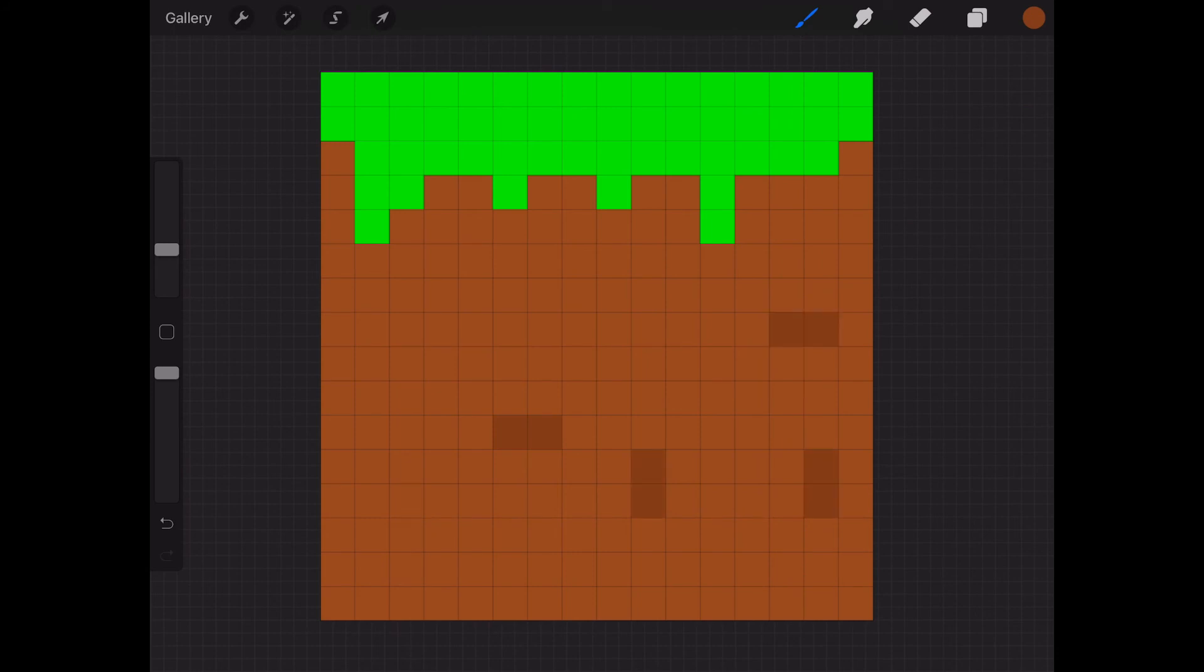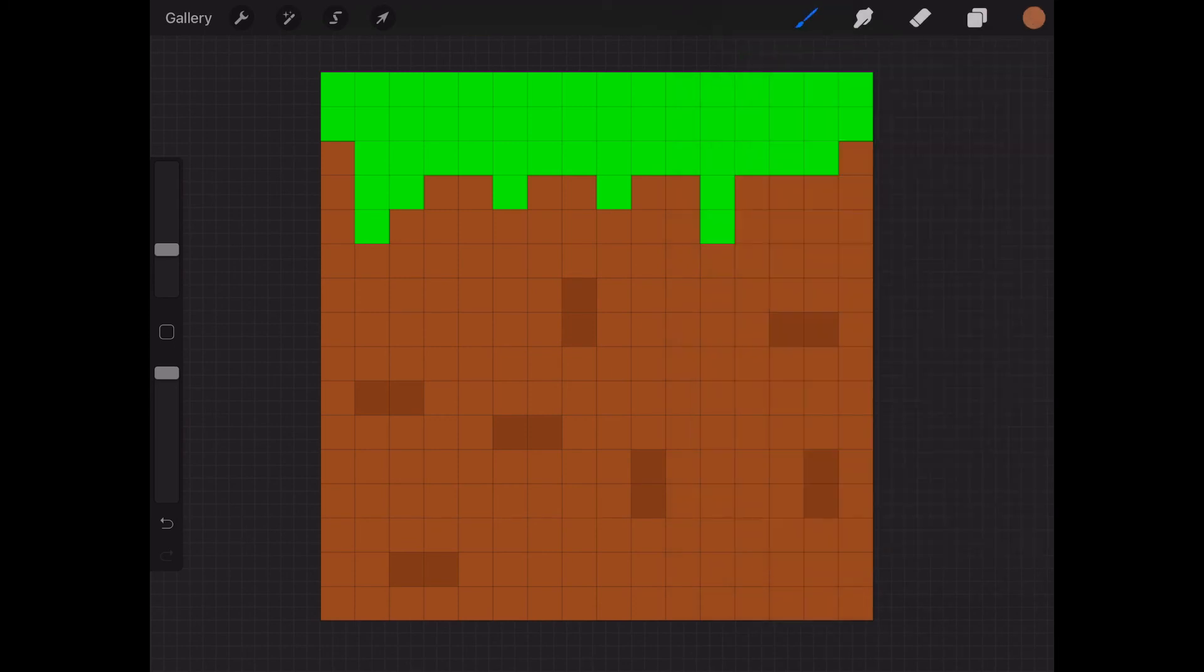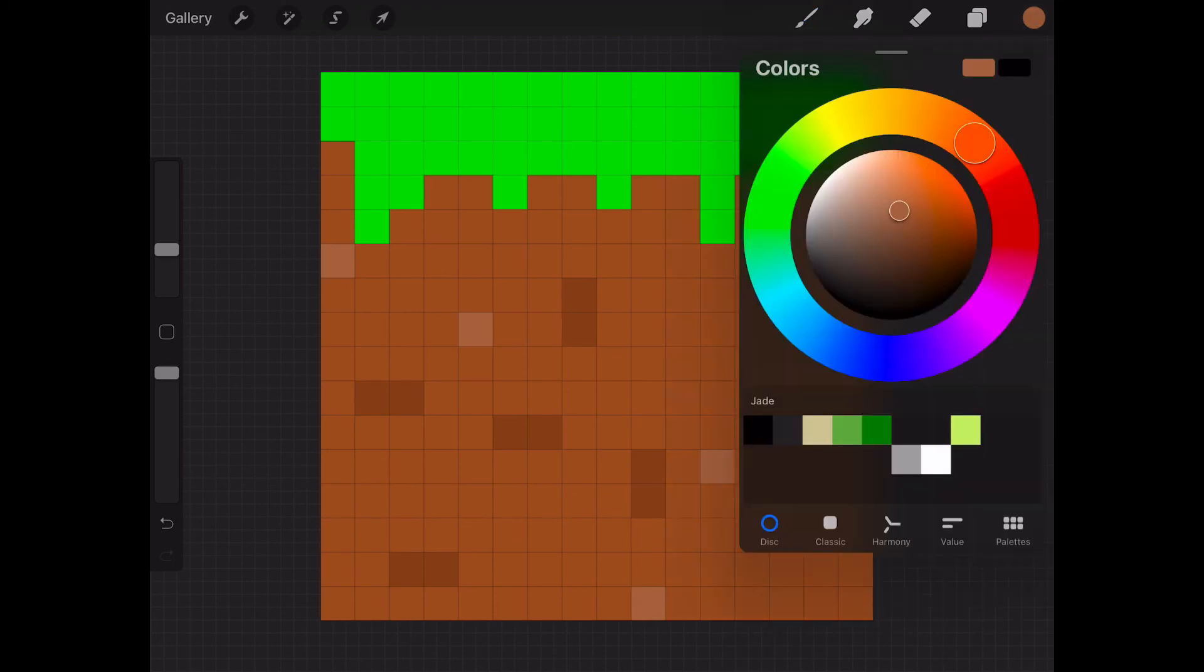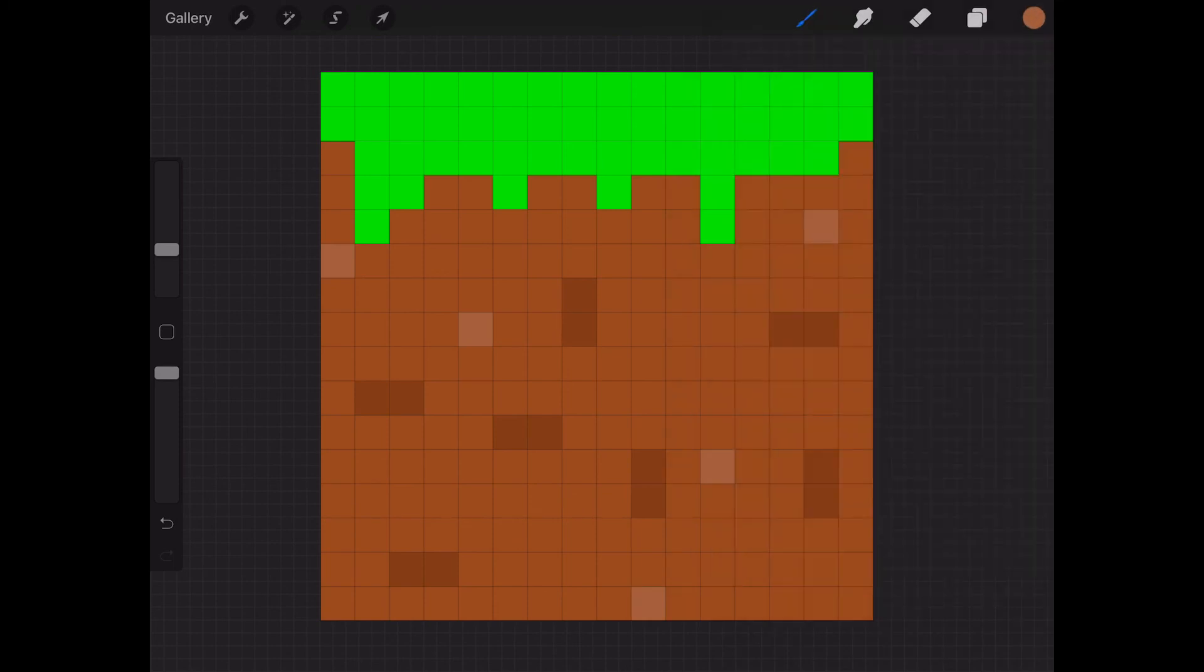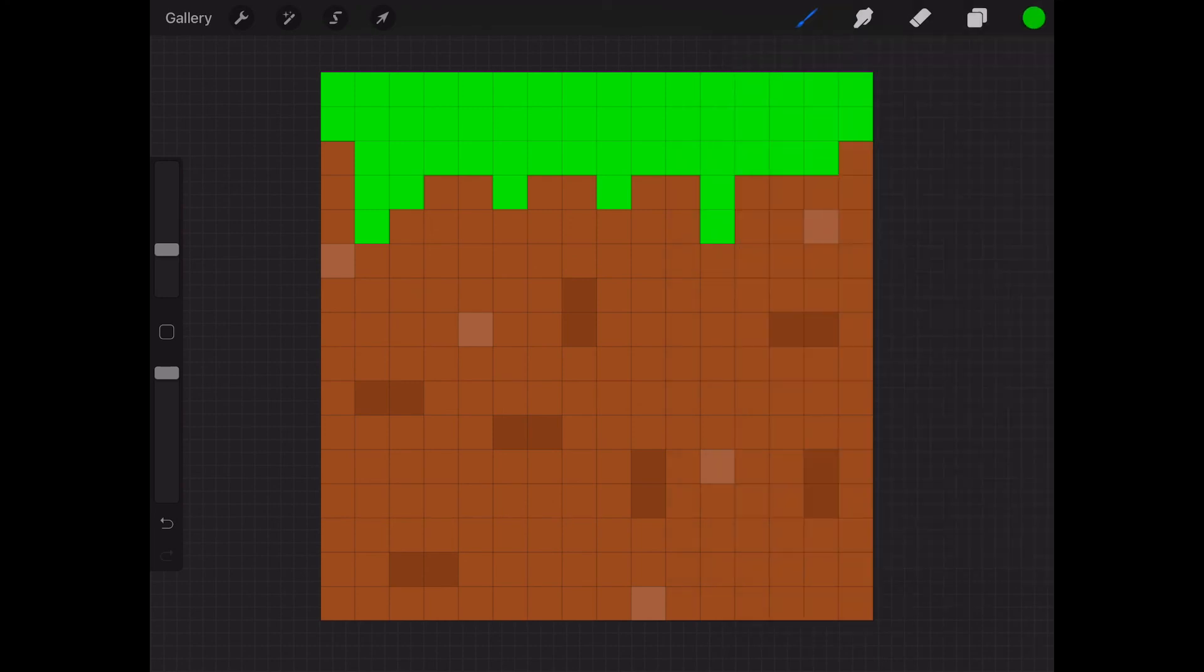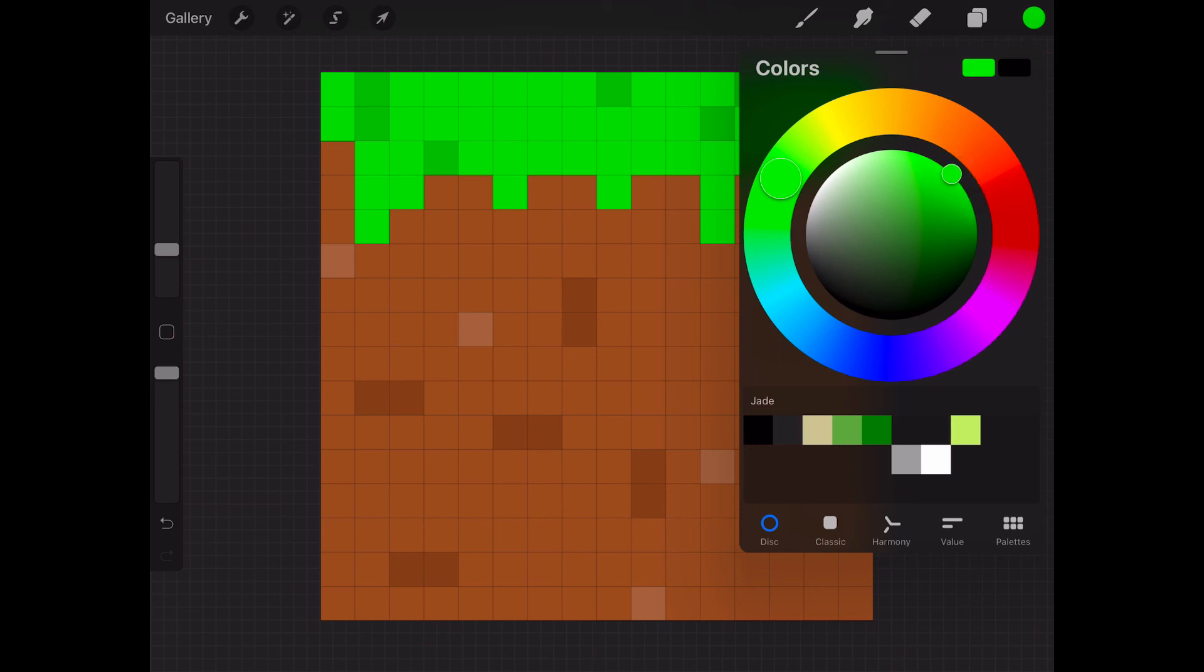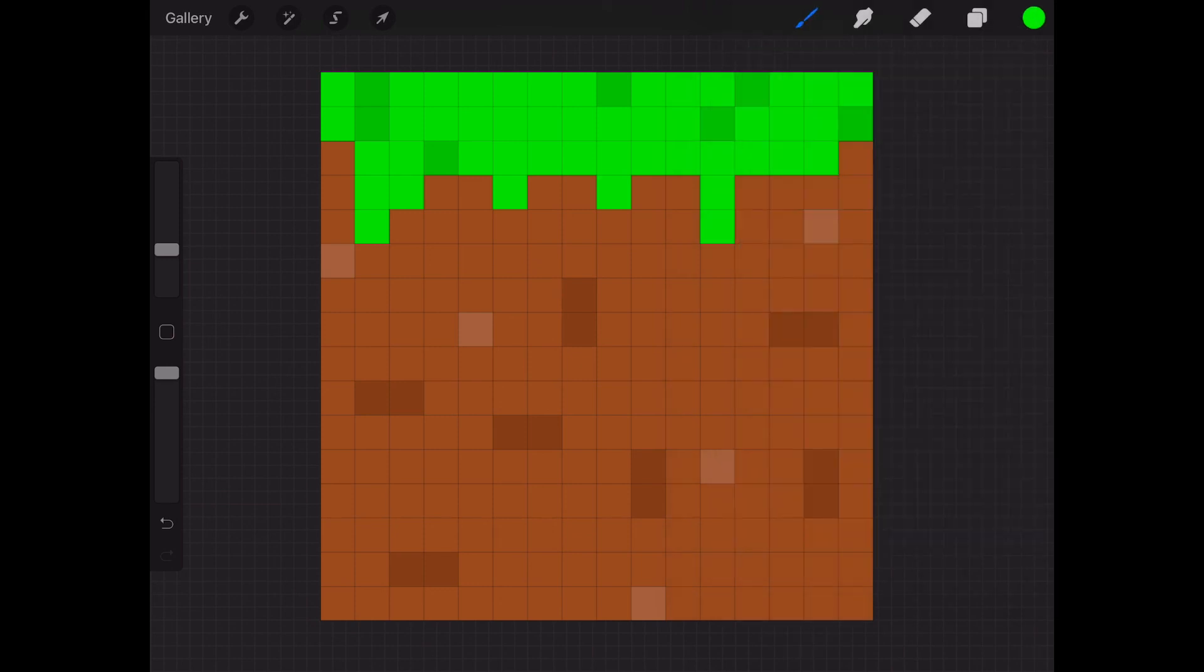But maybe we can make it look better with some variations. Like a darker brown, like this. Or a lighter brown, like this. Now if you hold your finger on a color, it acts like a color picker. As you can see, we have the same green here. We make it a bit darker and add some detail to our grass too. Like some darker spots. And after that, maybe some lighter spots. Like that. And yeah, it's starting to look like something, huh?